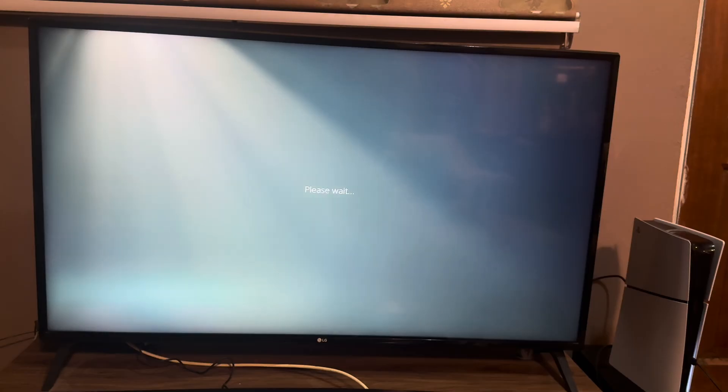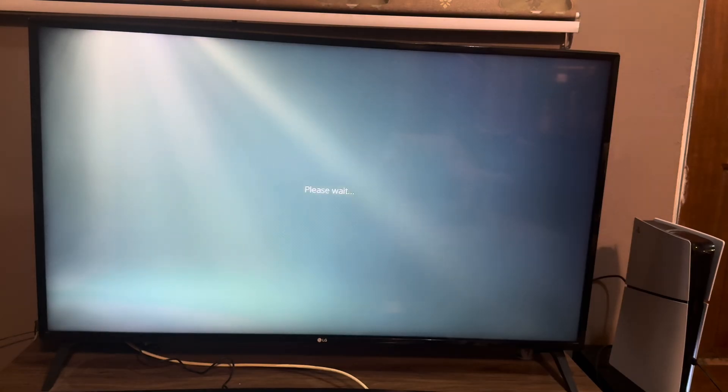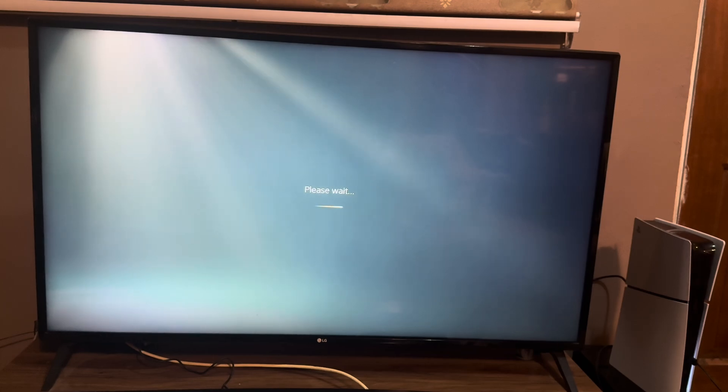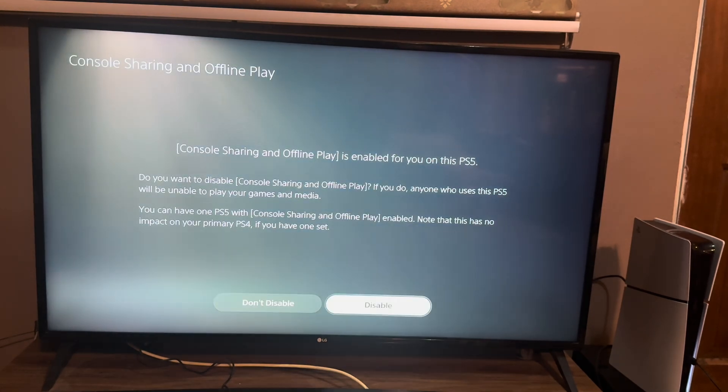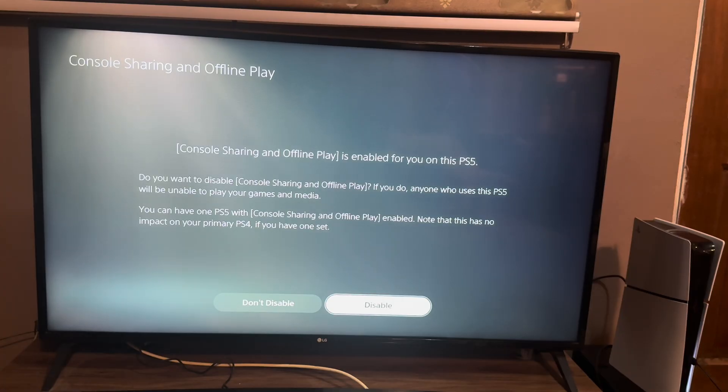Now it's important that you read the notification or the description of the console sharing that PS5 displays because it's going to explain what this actually is. Then we go to disable, we go to the disable button at the bottom.